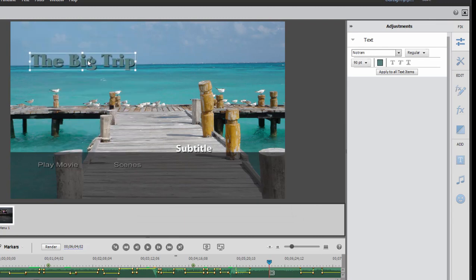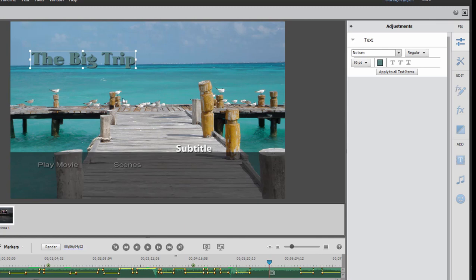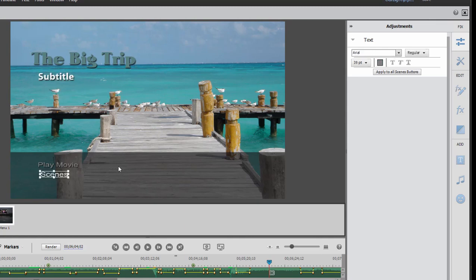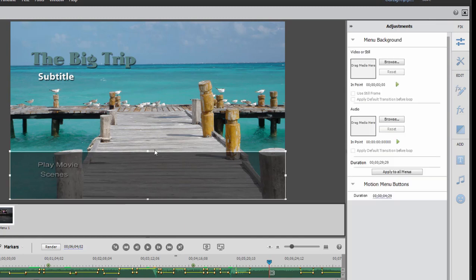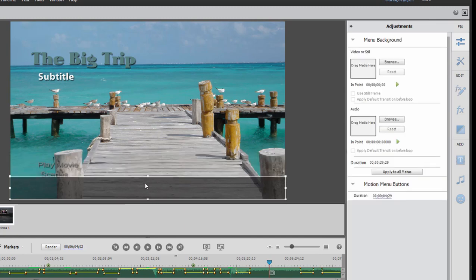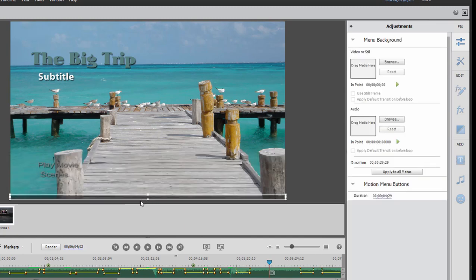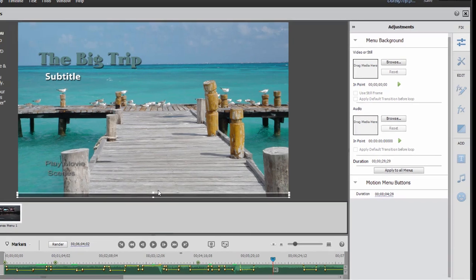And then we can actually change the location of some of the elements here on our movie menu, so we can drag these elements around—not just the text elements, but if there are any graphics, like for instance this gray area at the bottom, we can change its size, shape, or location also.